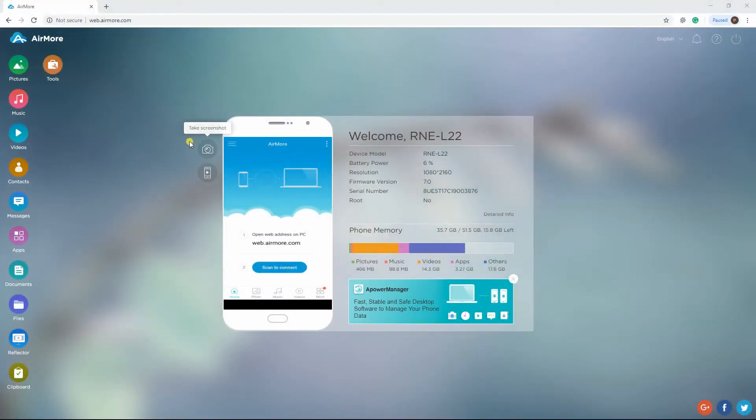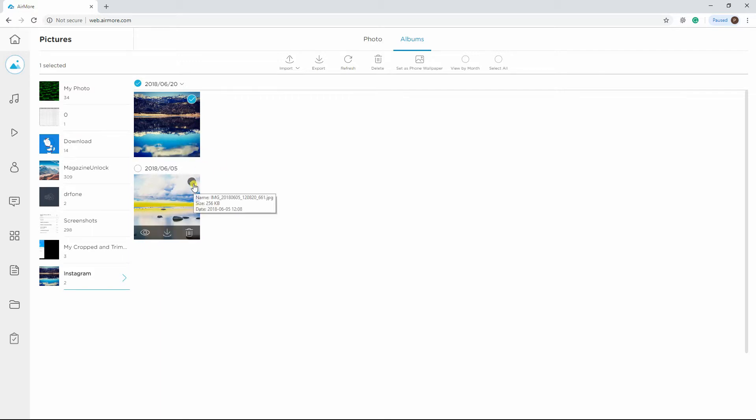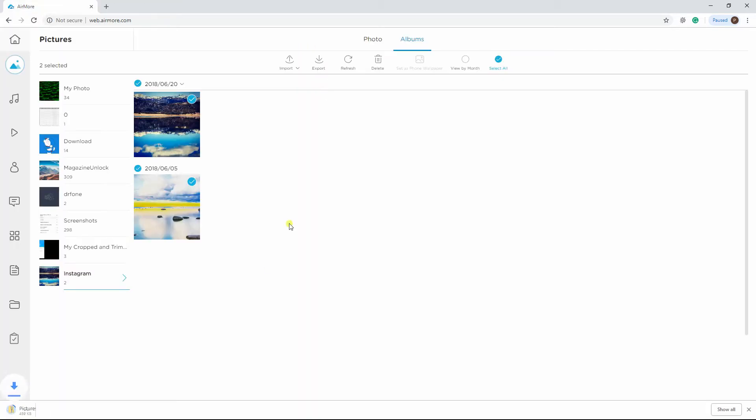After connecting, click the Pictures function and select photos you wish to transfer. Once done, click the Export button to save your photos.